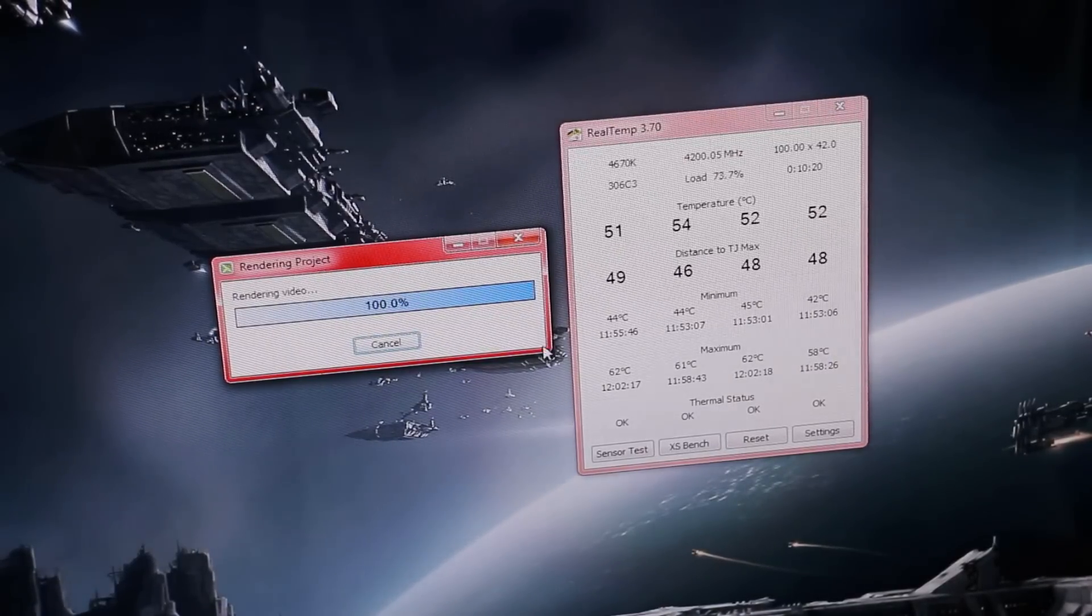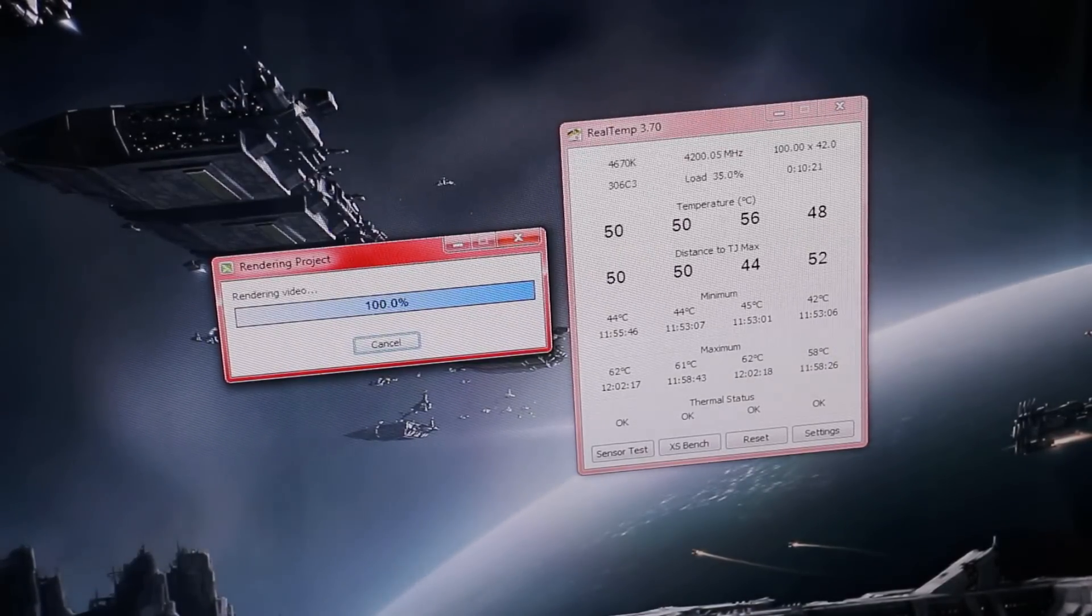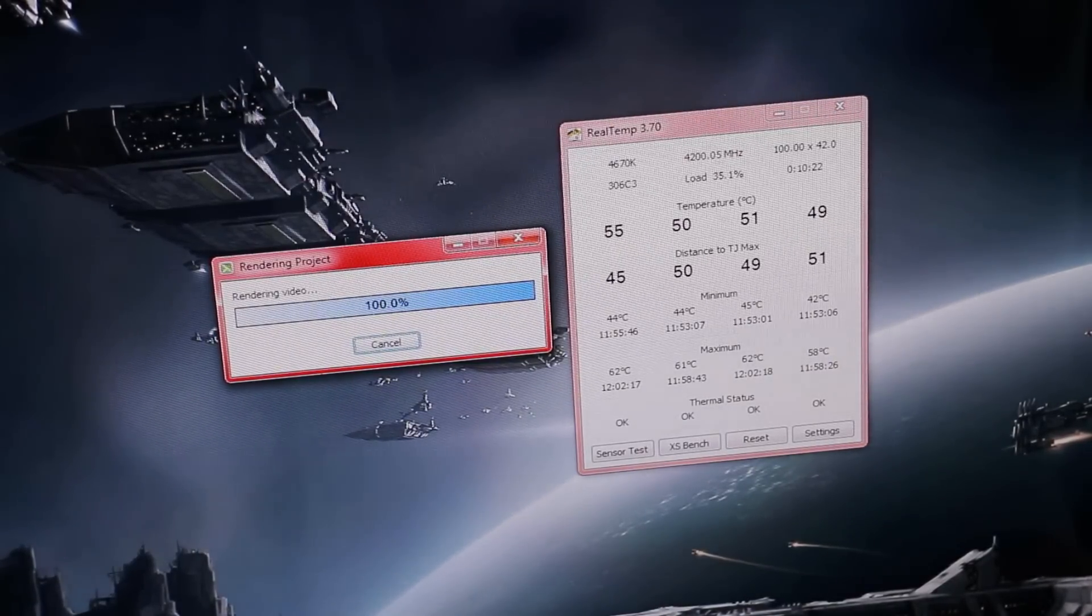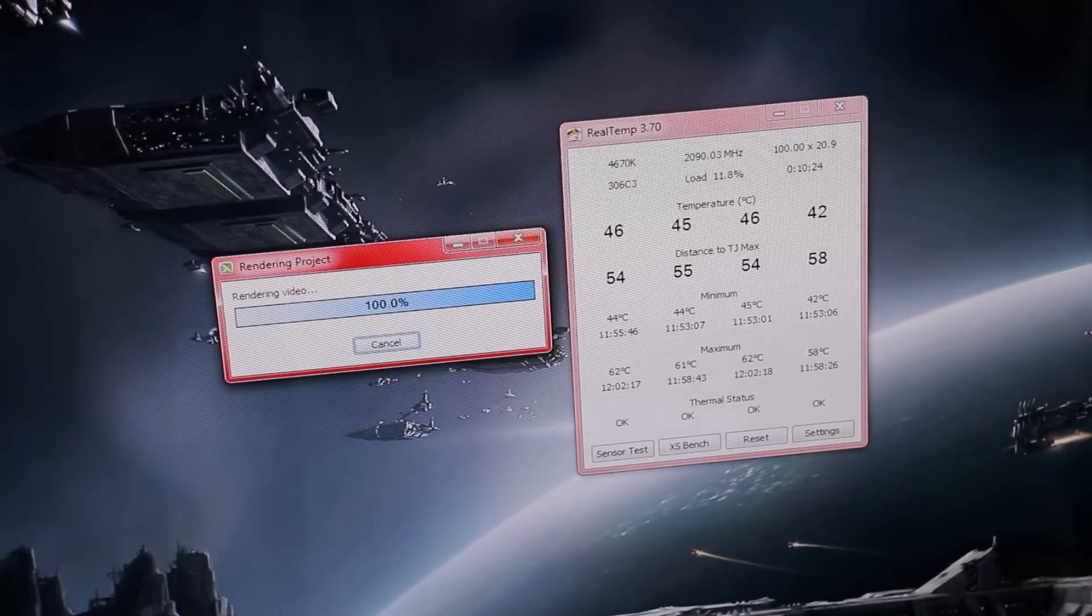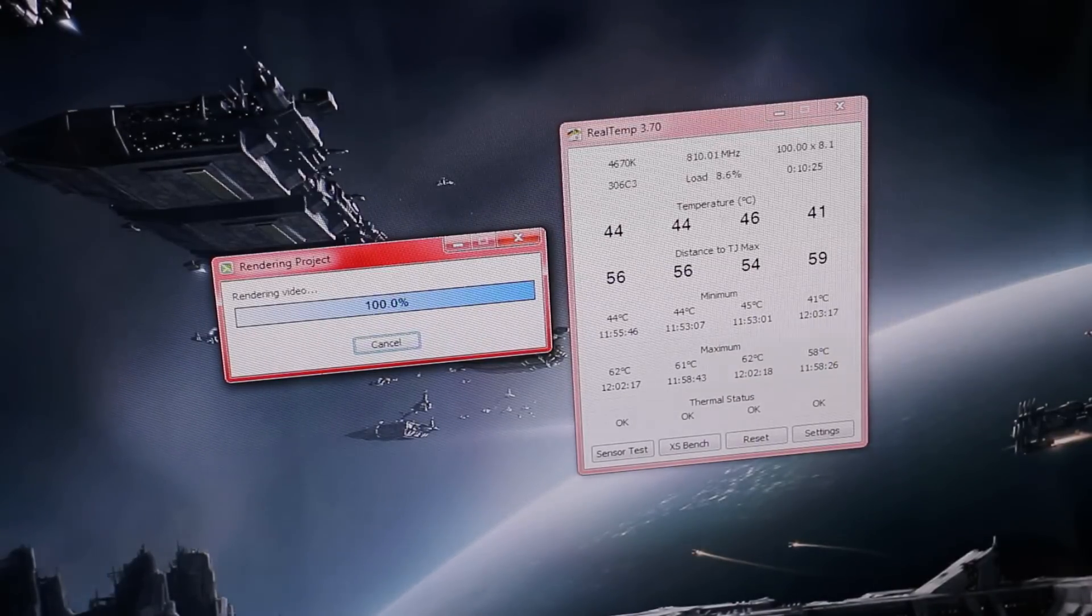But let's look at this. Once we finish this rendered video, we will pull up Prime95 and see what temps we get for you guys.